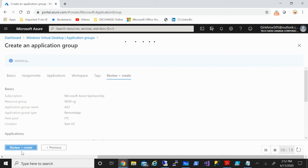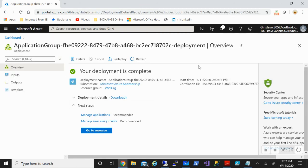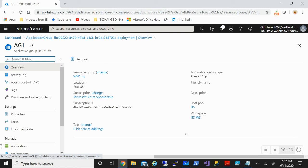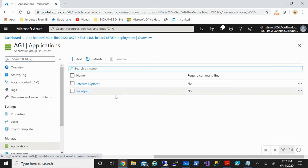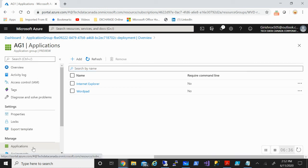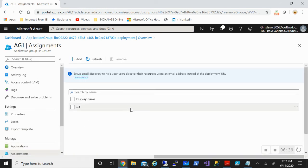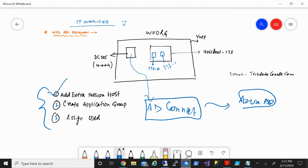Let's go to Review and Create and click the Create button. The application group was also created. If I go to my resources, you'll see both applications have been assigned to the user W1. With this, we have completed the second and third steps. Now what we'll be doing is testing — let's test whether this user is able to access these applications.